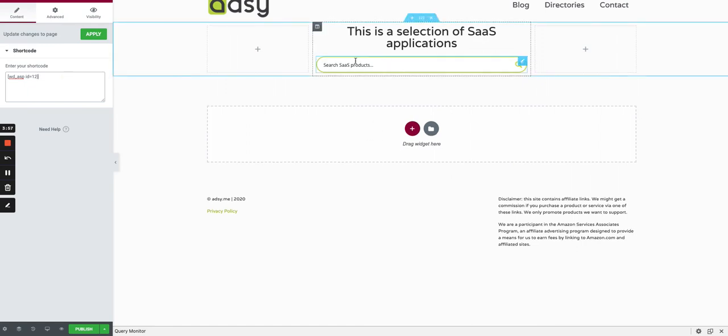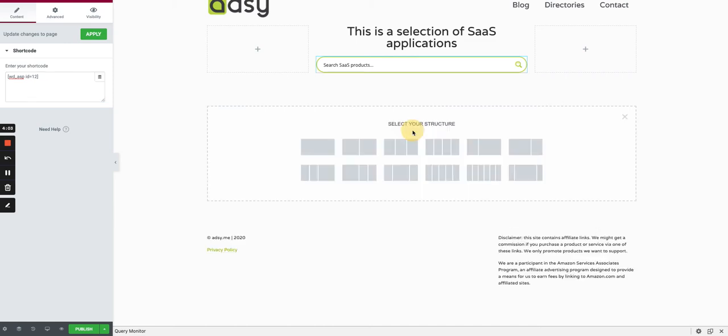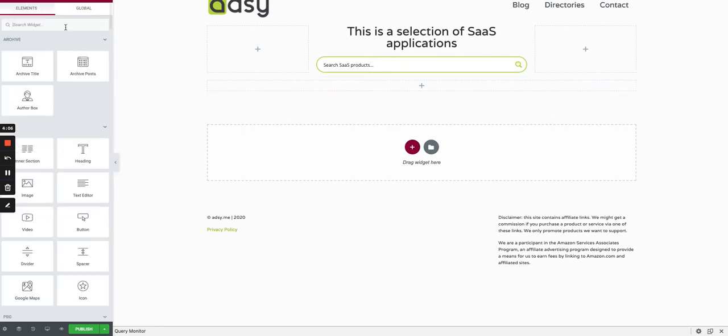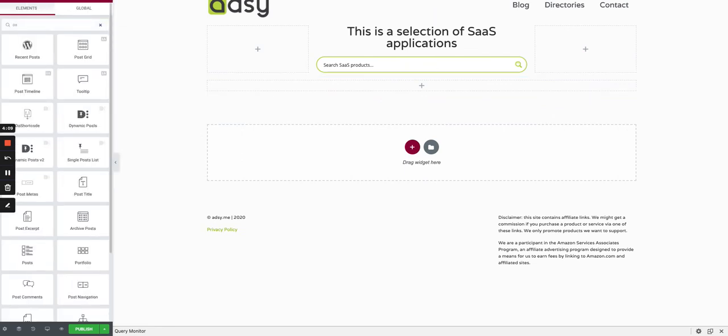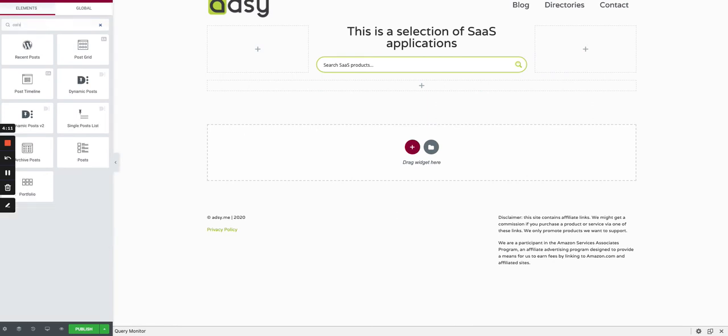We go back to our page and insert a shortcode module and paste the search bar. The search bar is there. We just have to add now a grid.